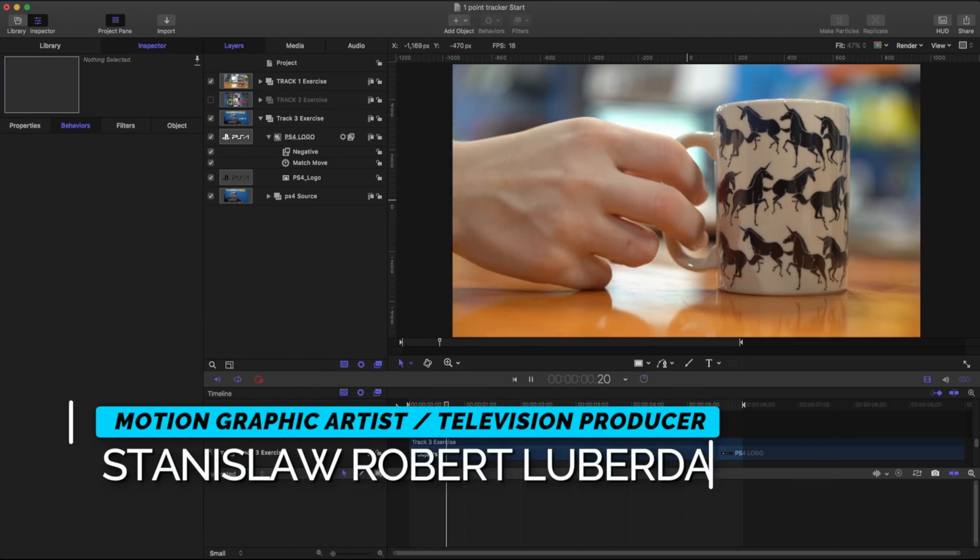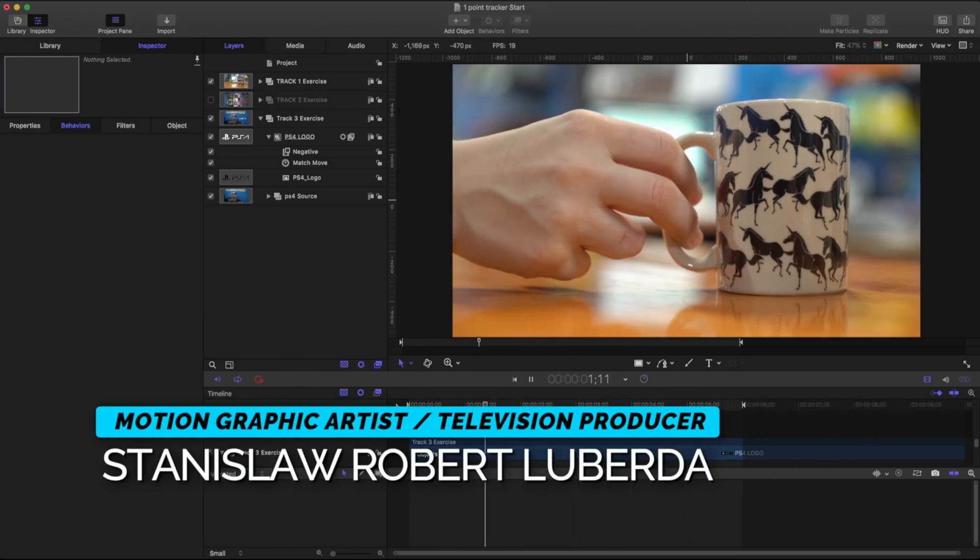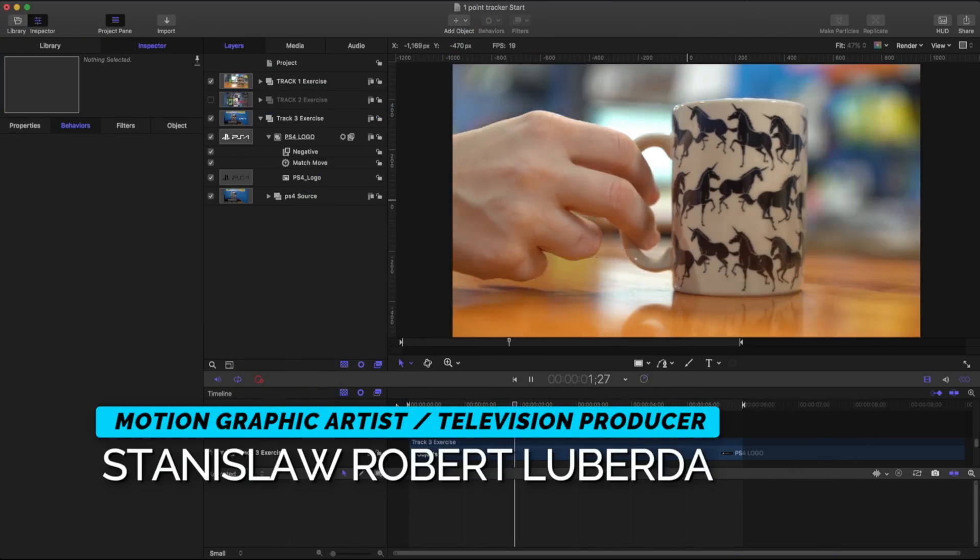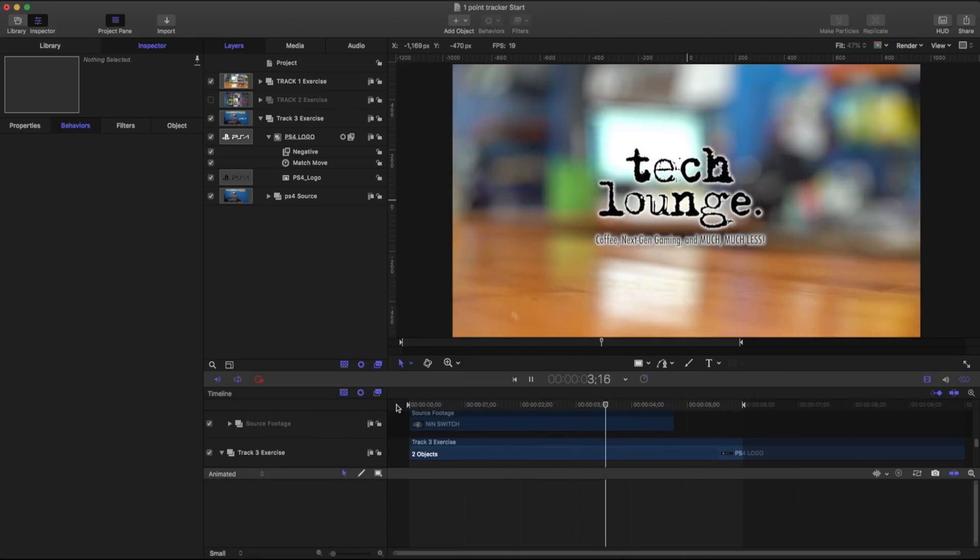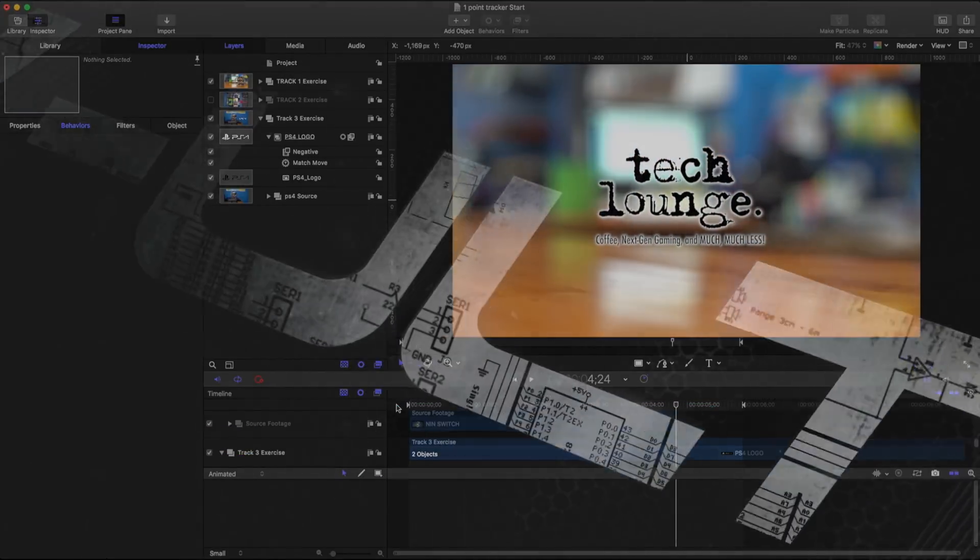So that's the basics of using a one point trackers in Apple Motion. Hopefully you found this tutorial useful and I will see you next time. Thanks a lot for watching.